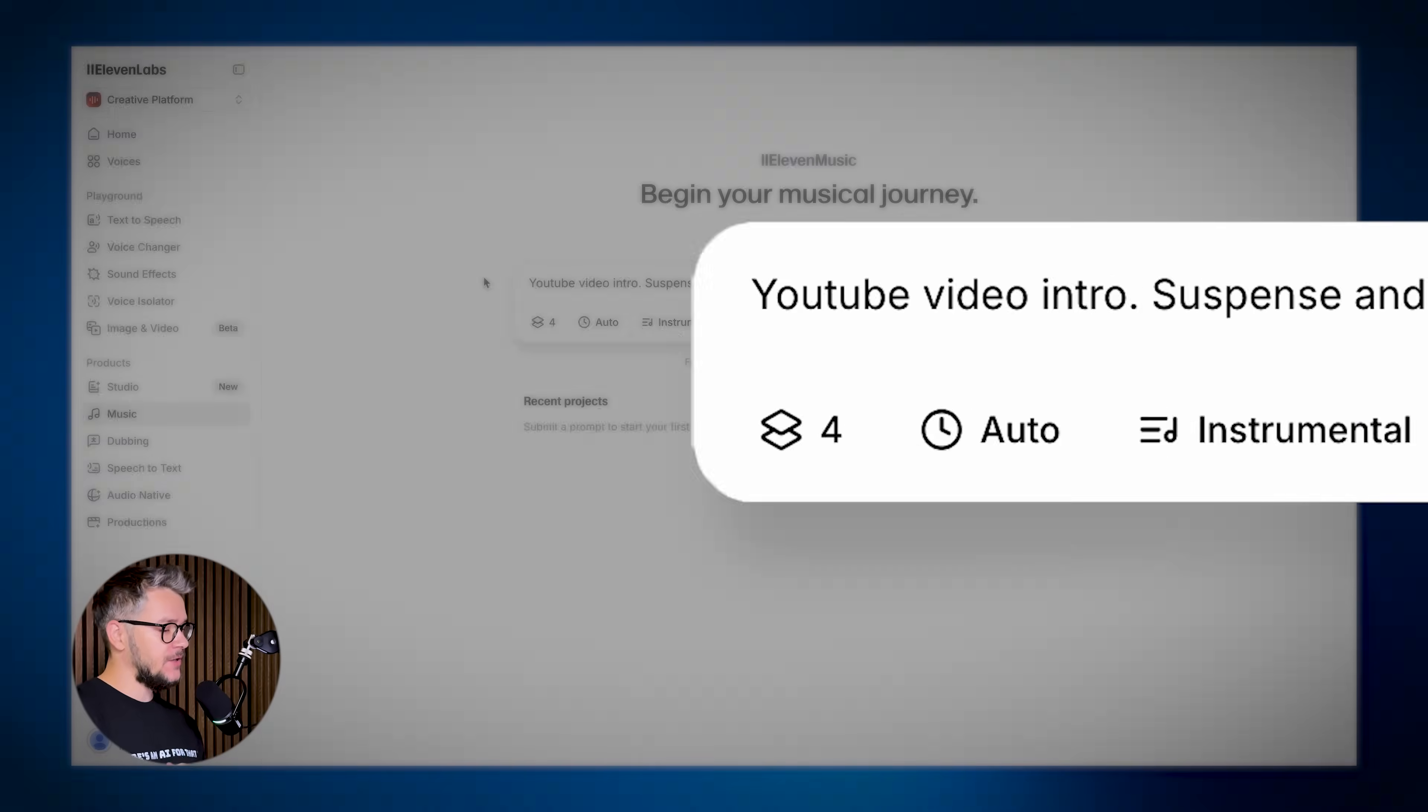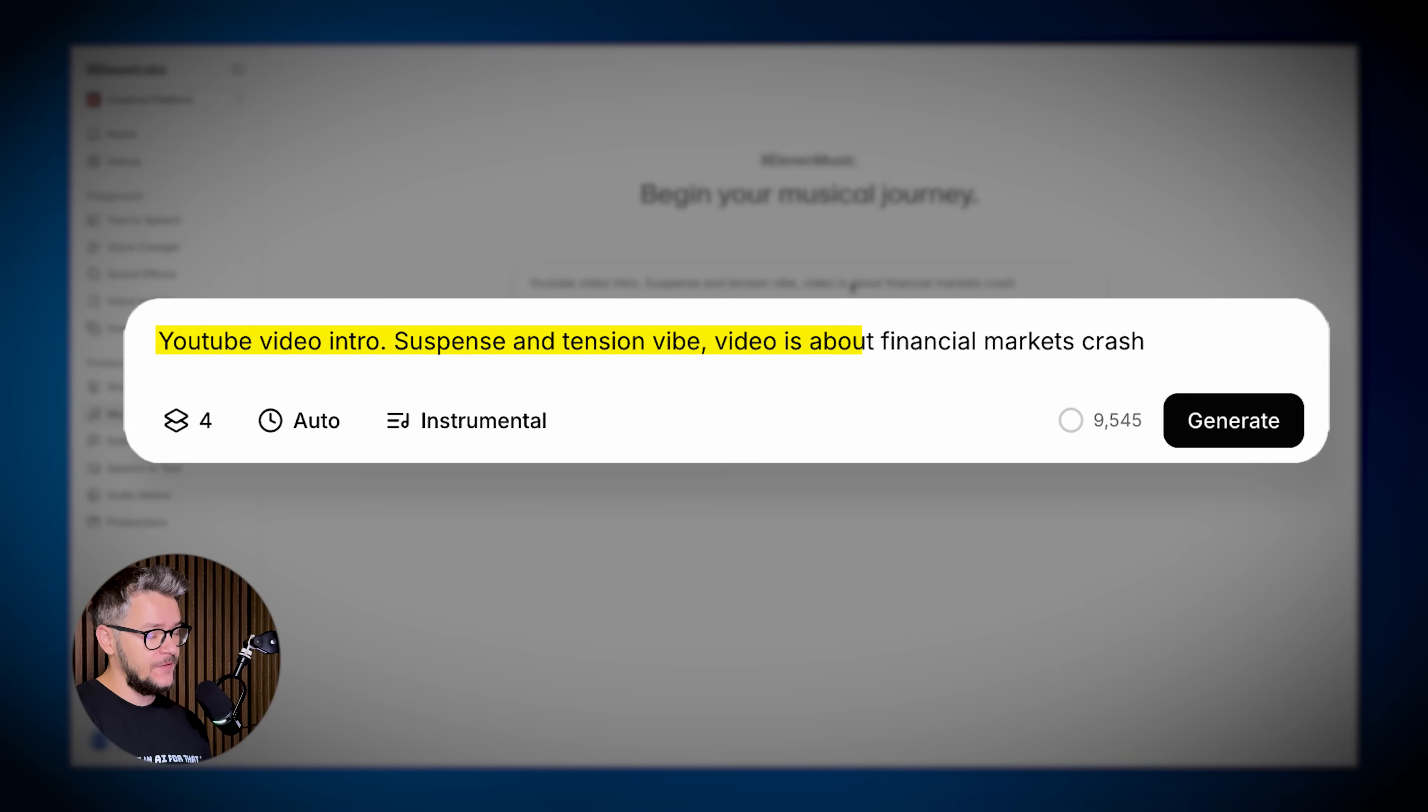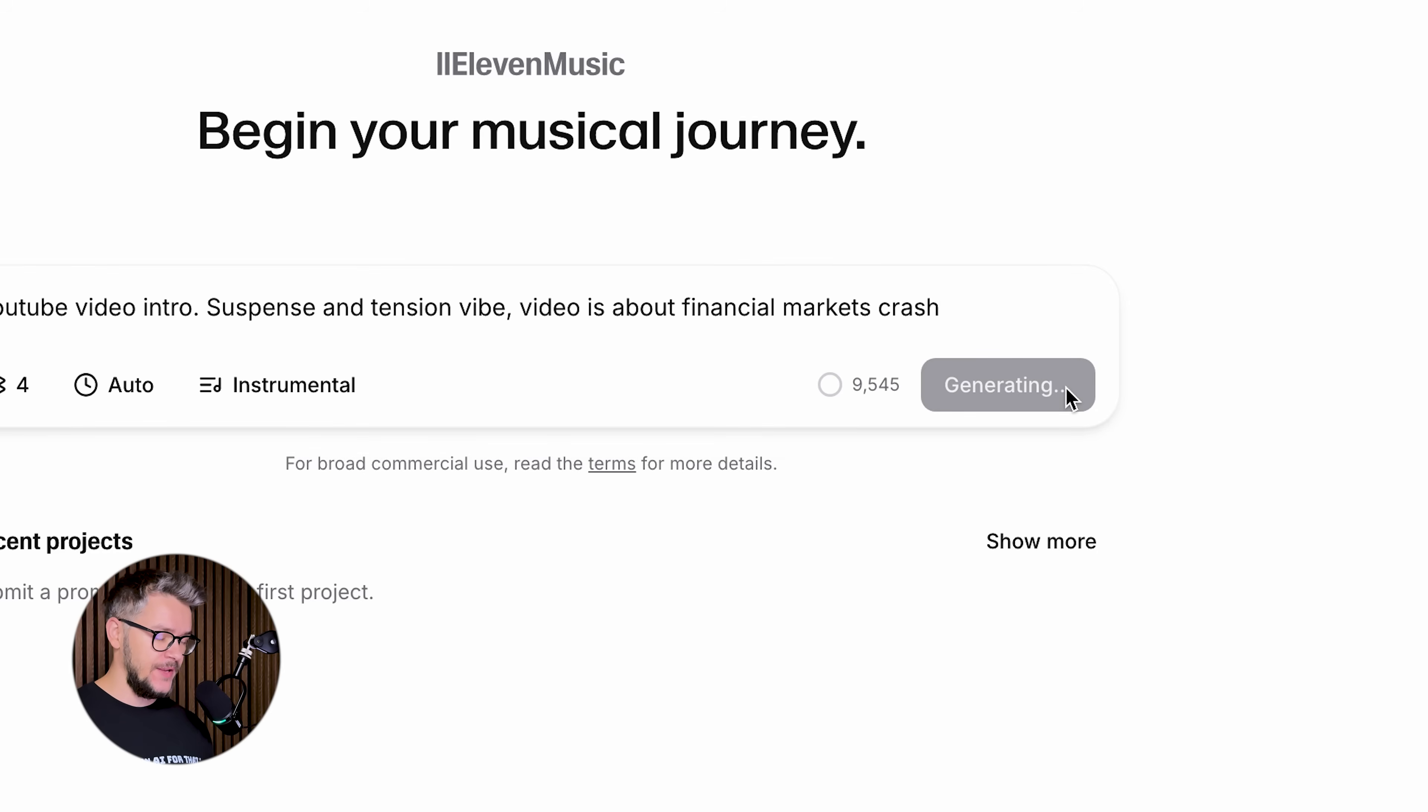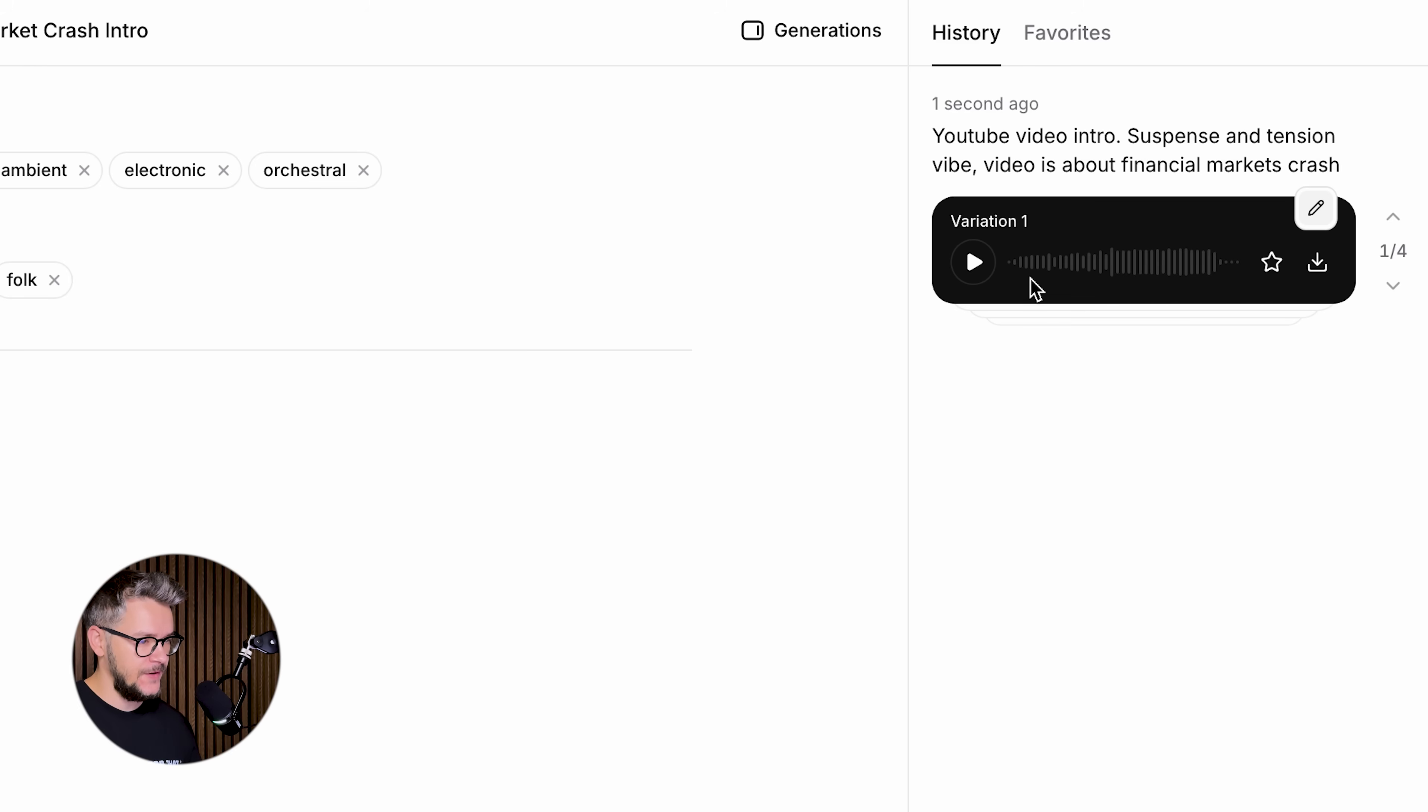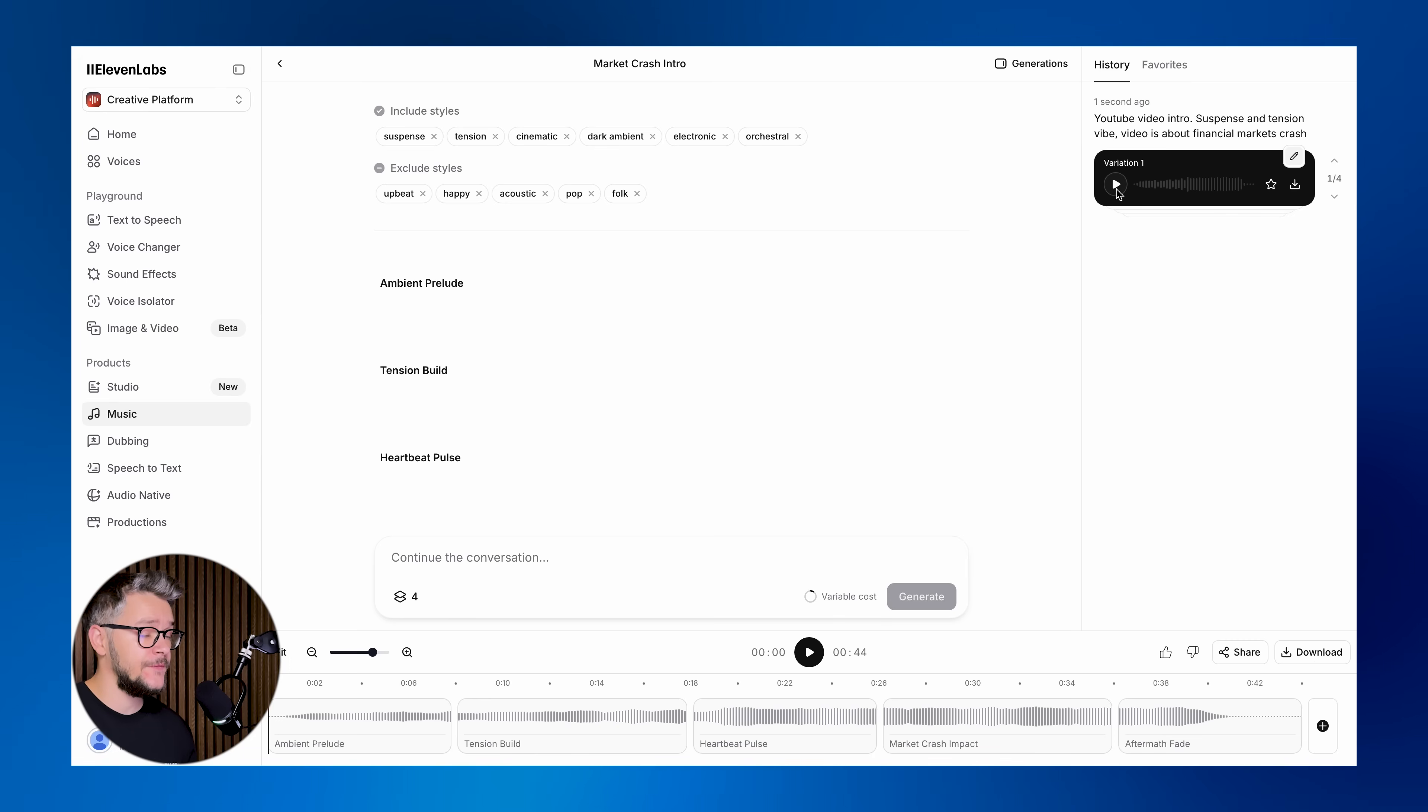So let's start with something light. Something that I really love about this is that you can use natural language in order to describe exactly what you want. You can just write something like 'YouTube video intro, suspense and tension vibe, video is about financial markets crash.' So all you have to do is click Generate and wait a few seconds. We have the first variation ready, second, third, and fourth.